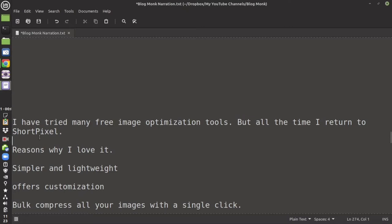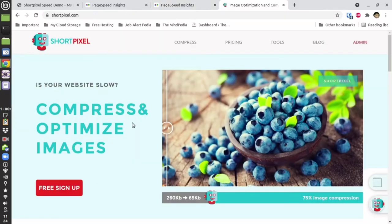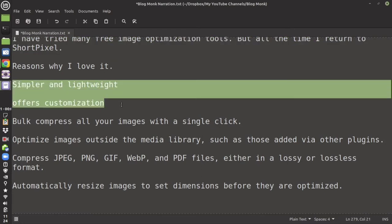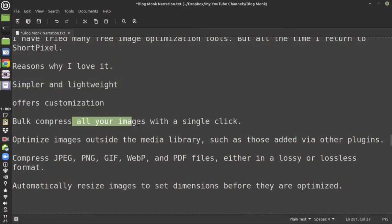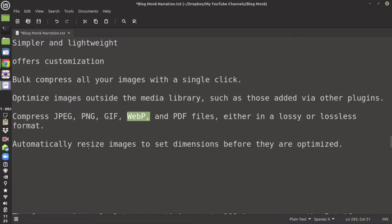I have tried many optimization tools and every time I return to ShortPixel. The reason I like ShortPixel is that they are simple and lightweight, they offer lots of customization, they can do bulk optimization with just one click, and they can also optimize images outside the library.